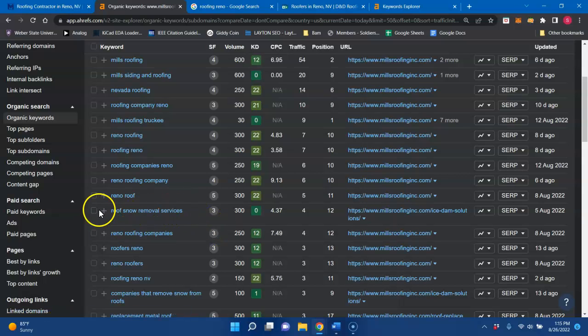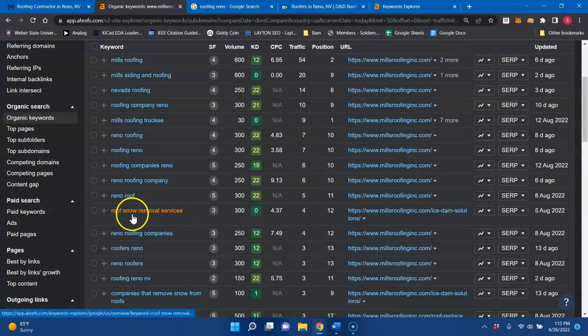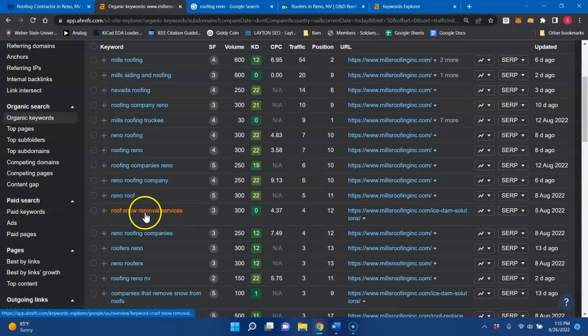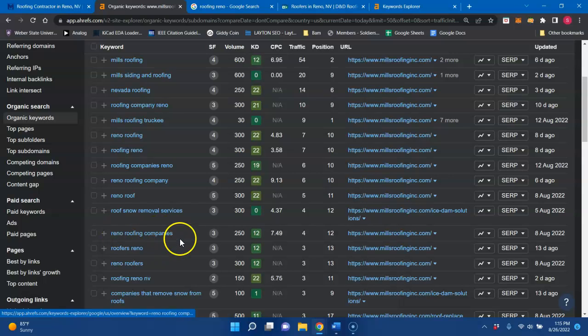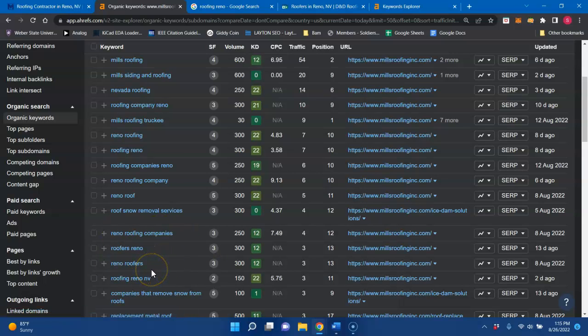But like those are buyer intent keywords, because they have a service and also, or I guess that one's a national keyword, Reno roofing companies, those ones, because they have a location and service for you.